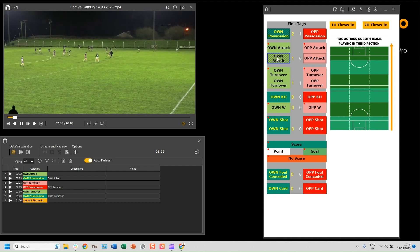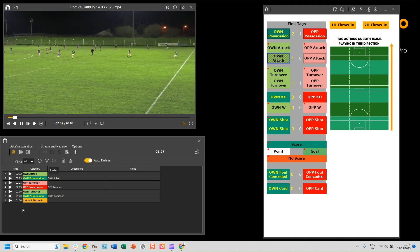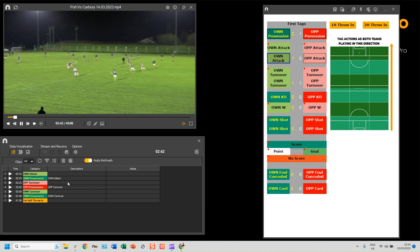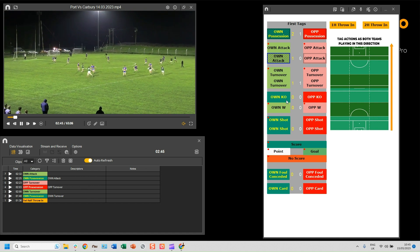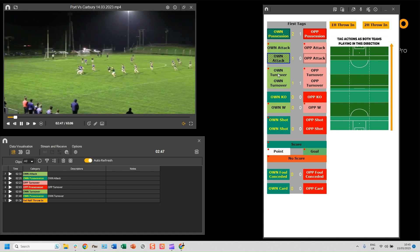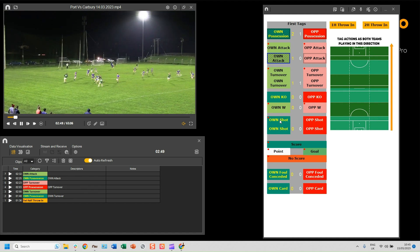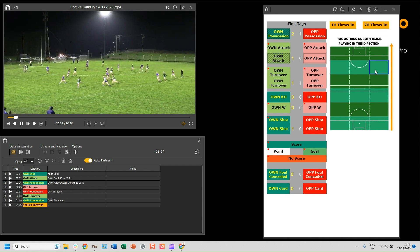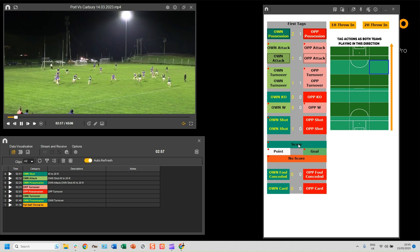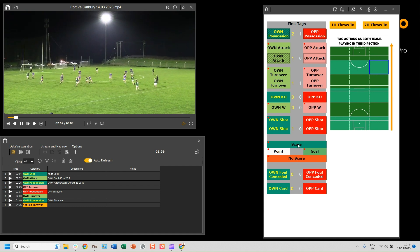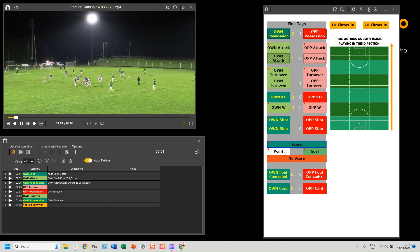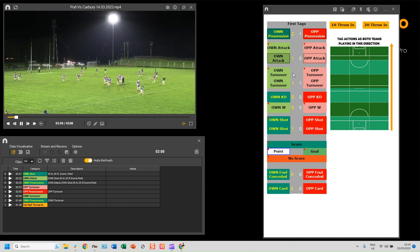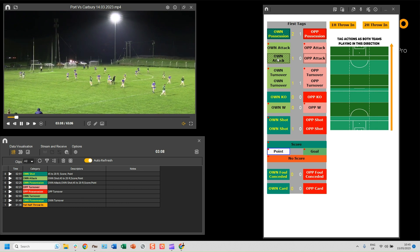Now our own team has got into an attack, so I click 'Own Attack'. This is a manual mode button as well, so it stays on for as long as you want. As you can see, all the categories and descriptors I have go into the play-by-play table. Our own team have had a shot, so I click 'Own Shot', select where it was on the pitch, and then go either 'Score' or 'No Score'. I'll press Escape now to deactivate the manual mode buttons.